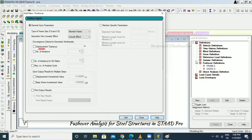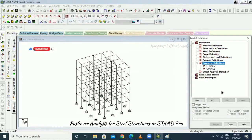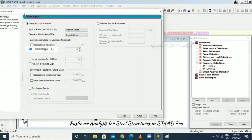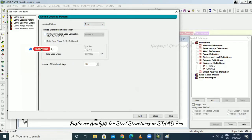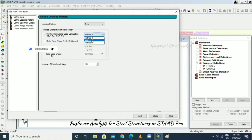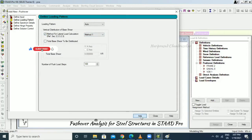After adding the define input, go to Loading Pattern and select Auto Load. Set the total vertical distribution of base shear — you can specify a total base shear value if needed. Select a distribution method; for example, going with Method 1, which can also be referenced from the code book. Set the number of push load steps — by default 100, keeping it as is.